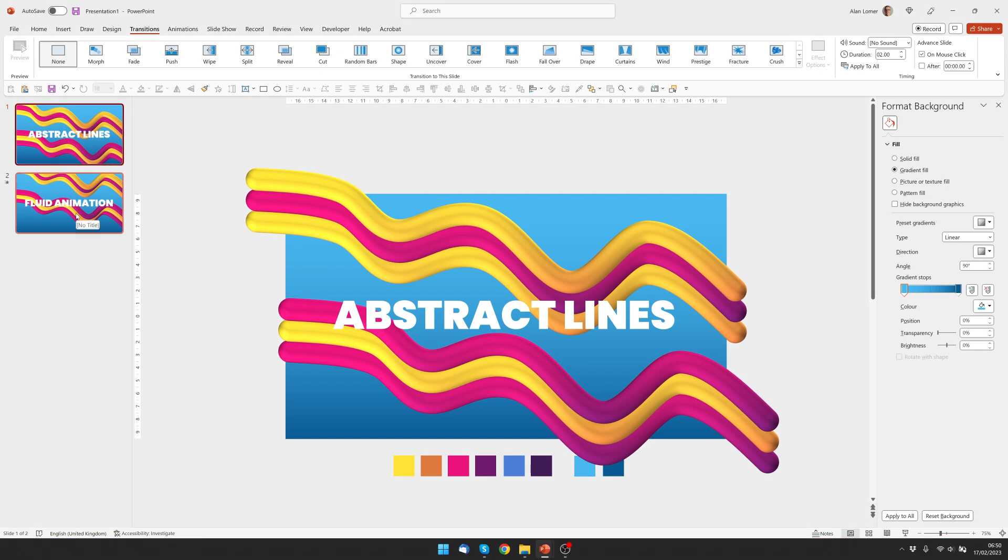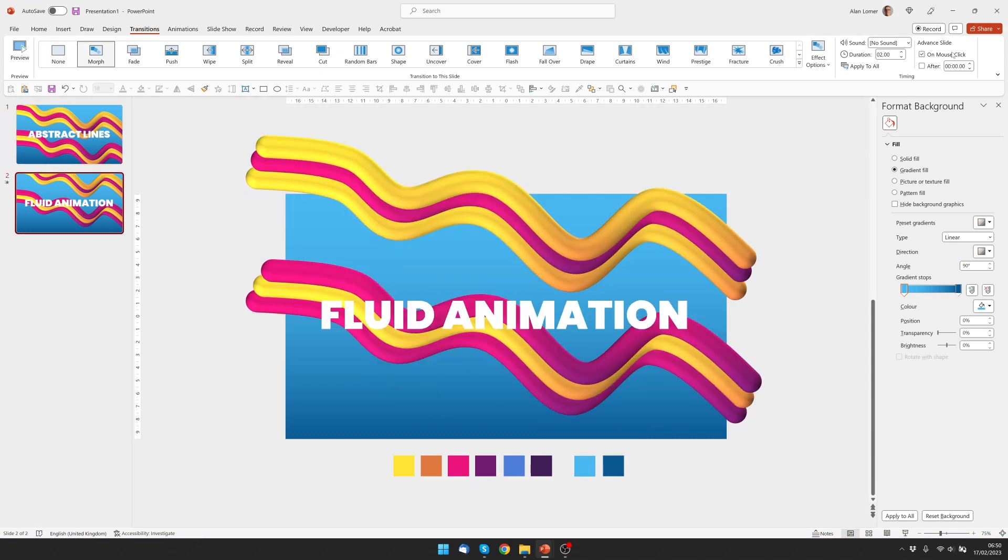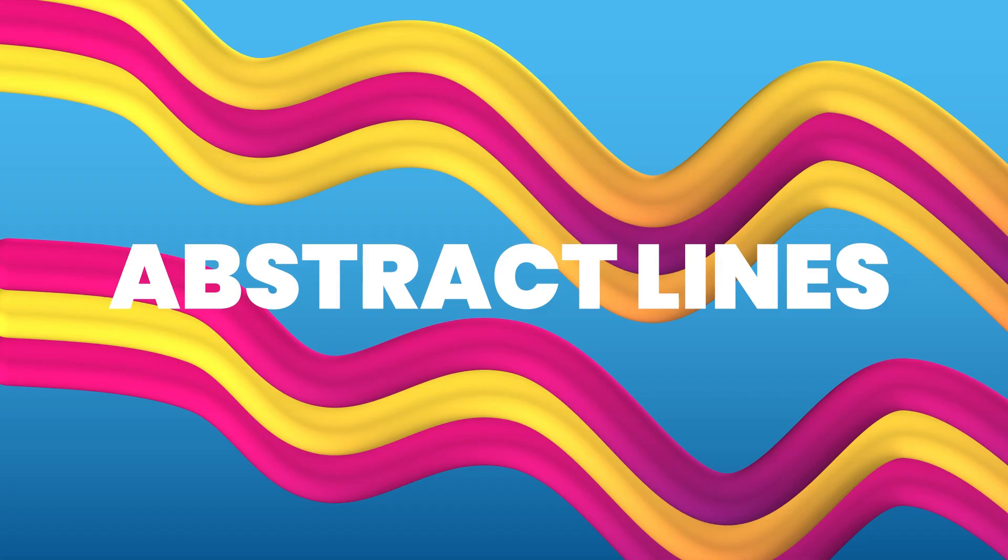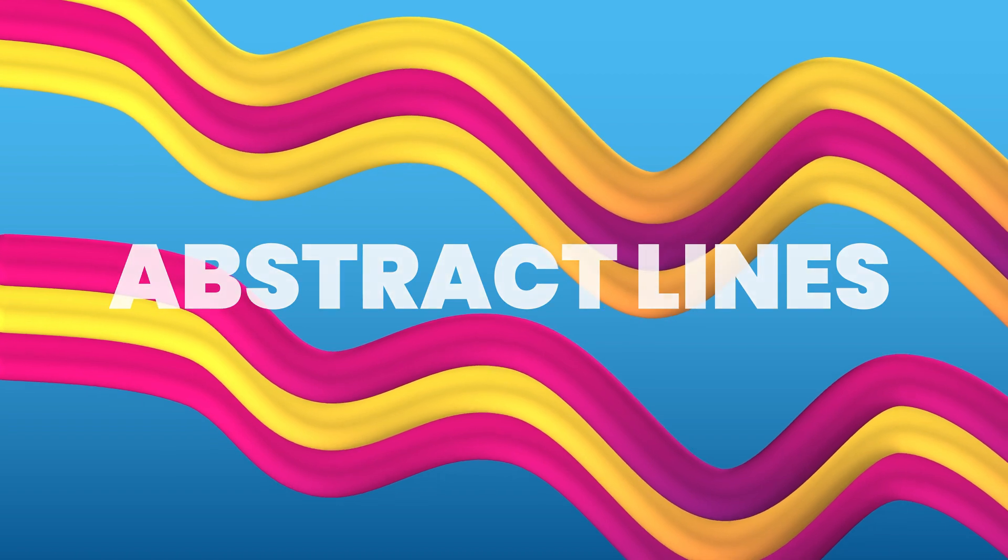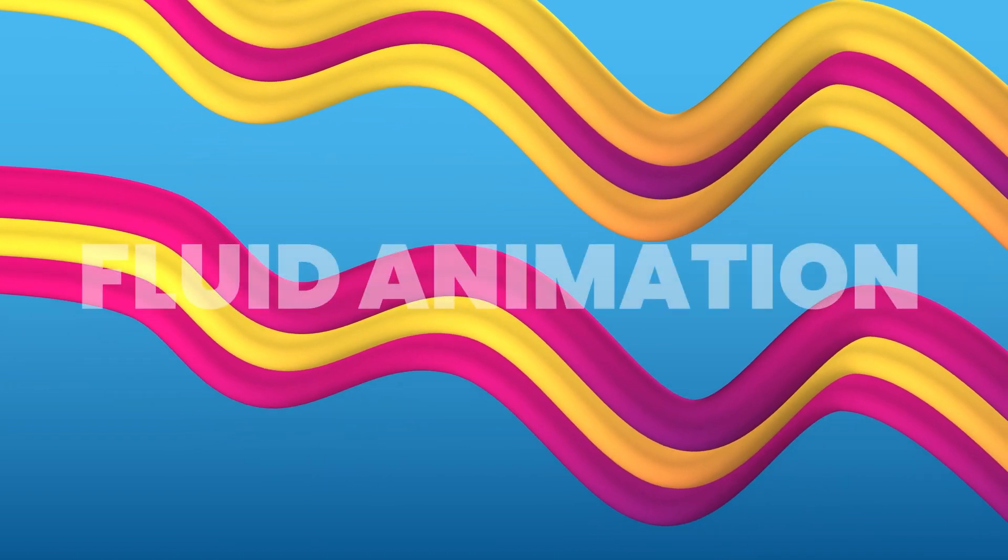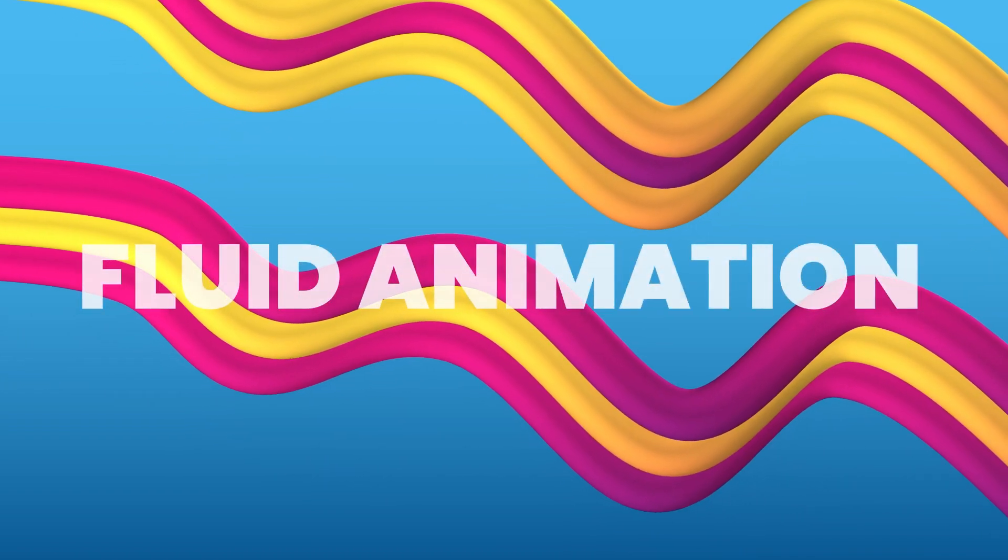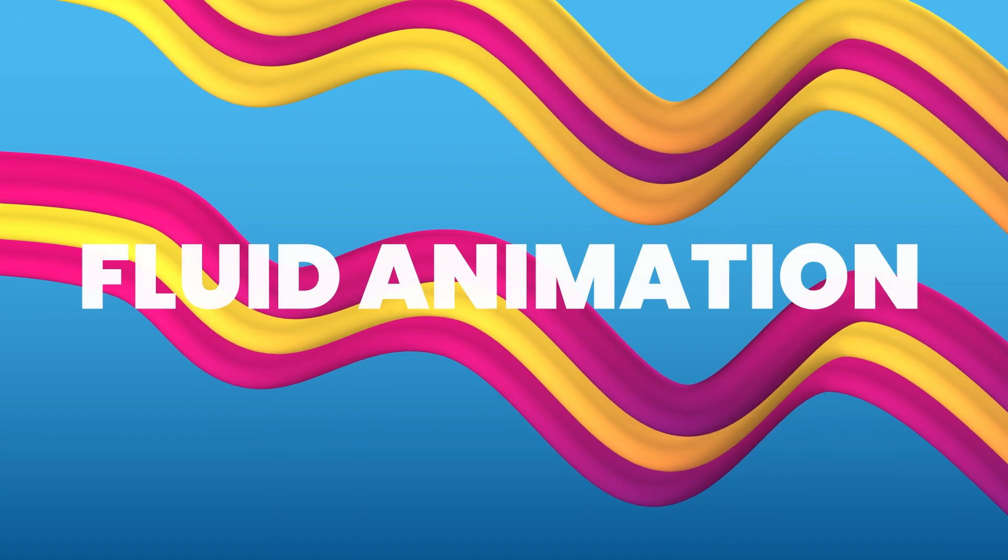I had mine as a slightly slower animation. So I chose six seconds for the duration. Because I feel that gives a nice effect. So let's run that from the beginning. Nice.